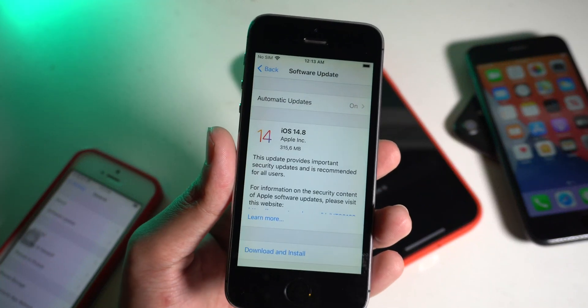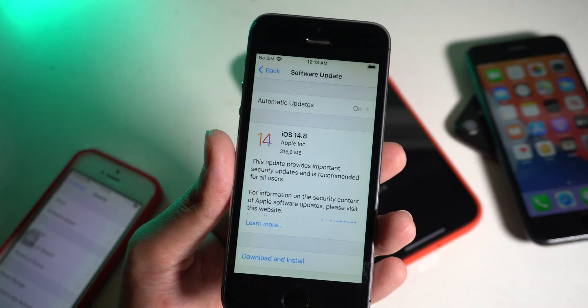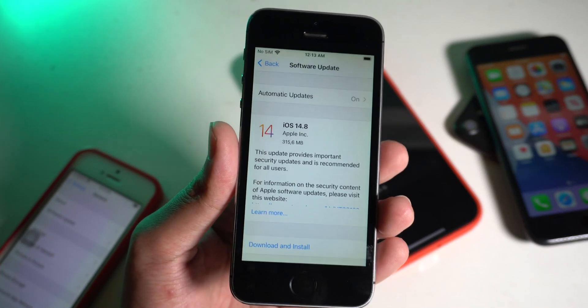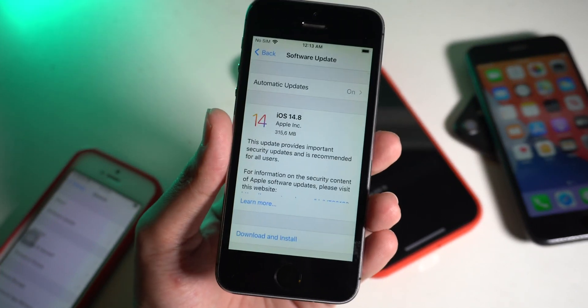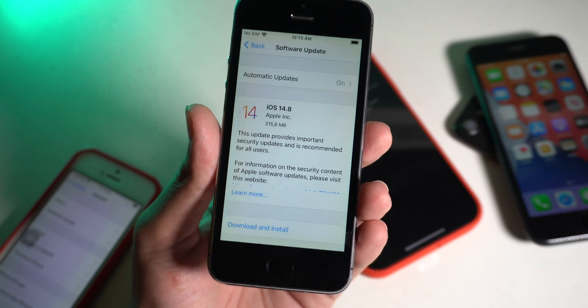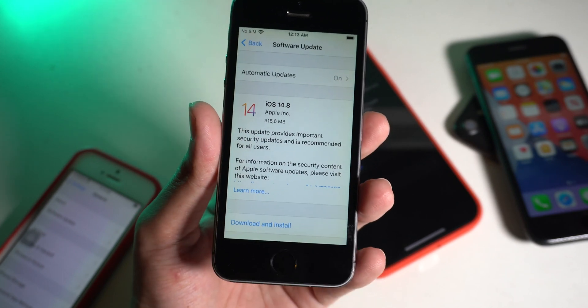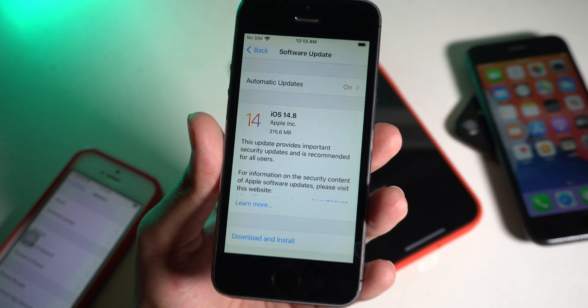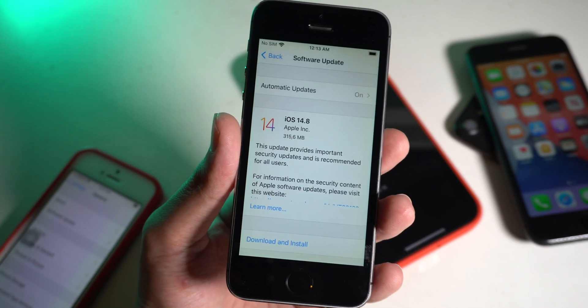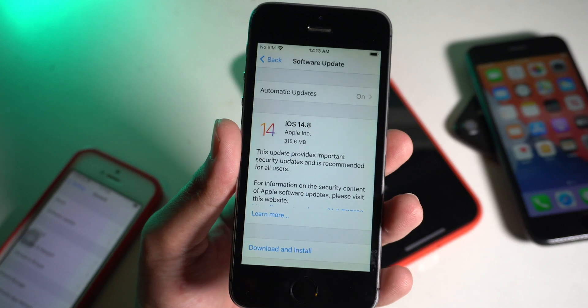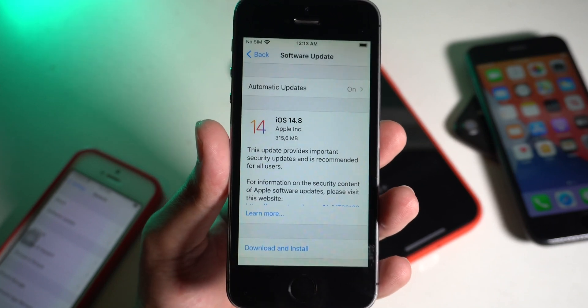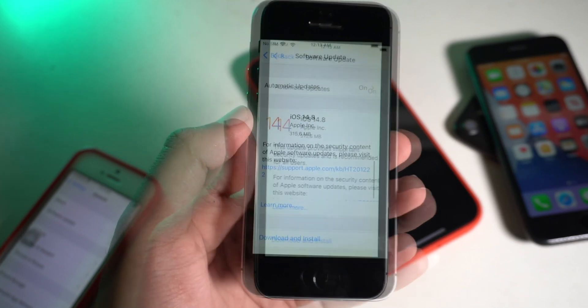Hey guys, welcome back. iOS 15 is finally here. For those of you that own the iPhone SE, the iPhone 6S or 6S Plus, all of these devices should be able to receive the iOS 15 update.